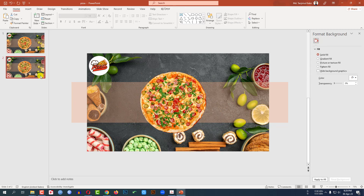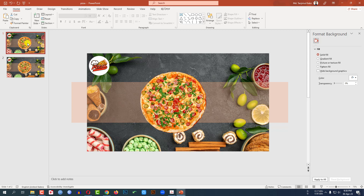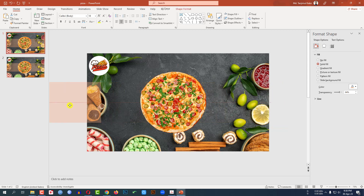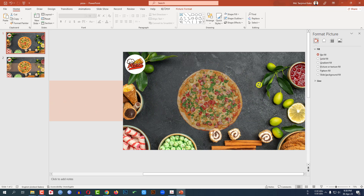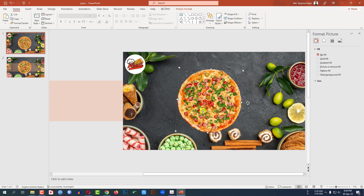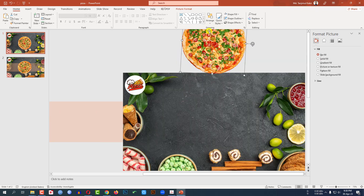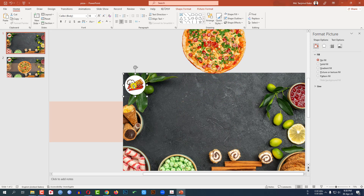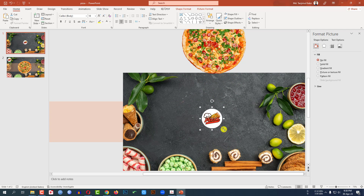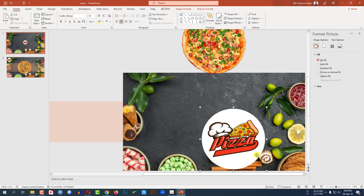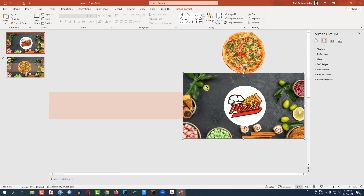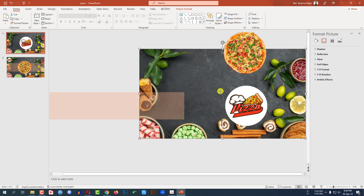Right-click and click on Duplicate Slide. Go to the first slide and place the shape like this. Rotate it and place the pizza here. Click on the logo and place it here, then make it bigger. Zoom out, select the background picture and make it bigger.